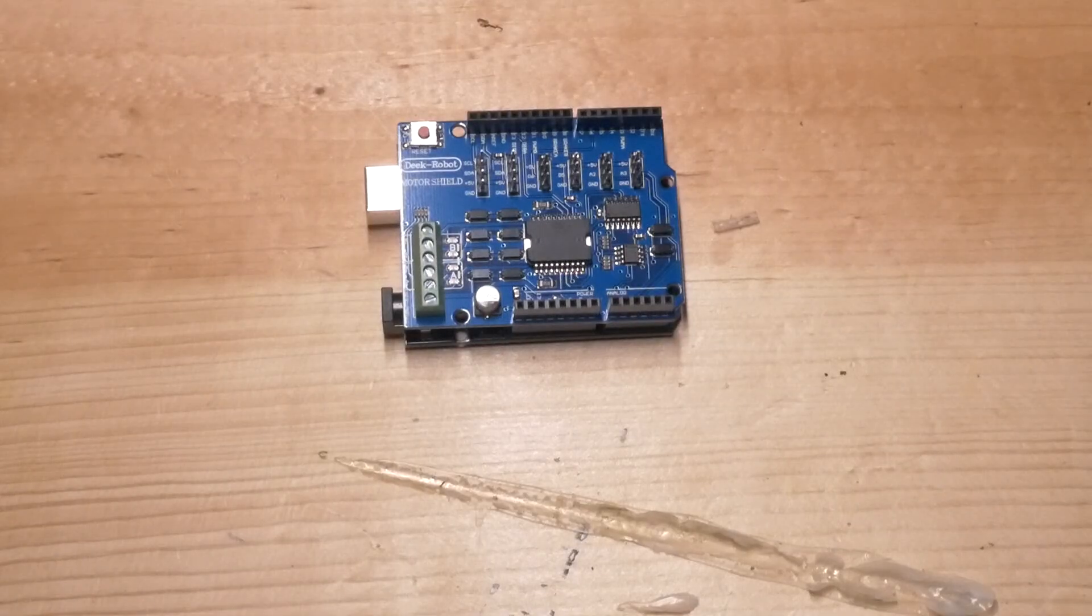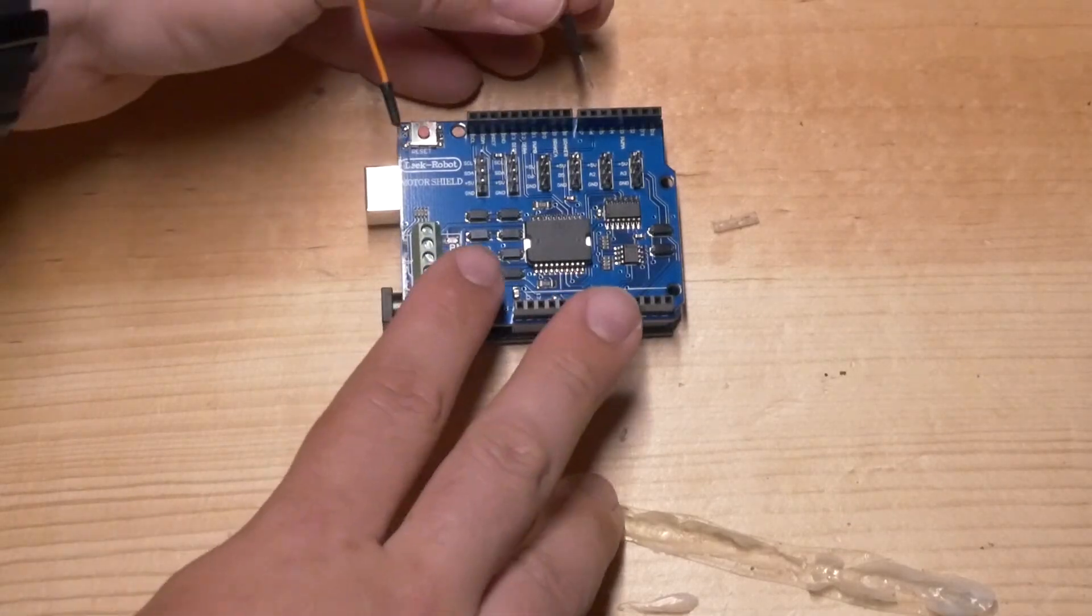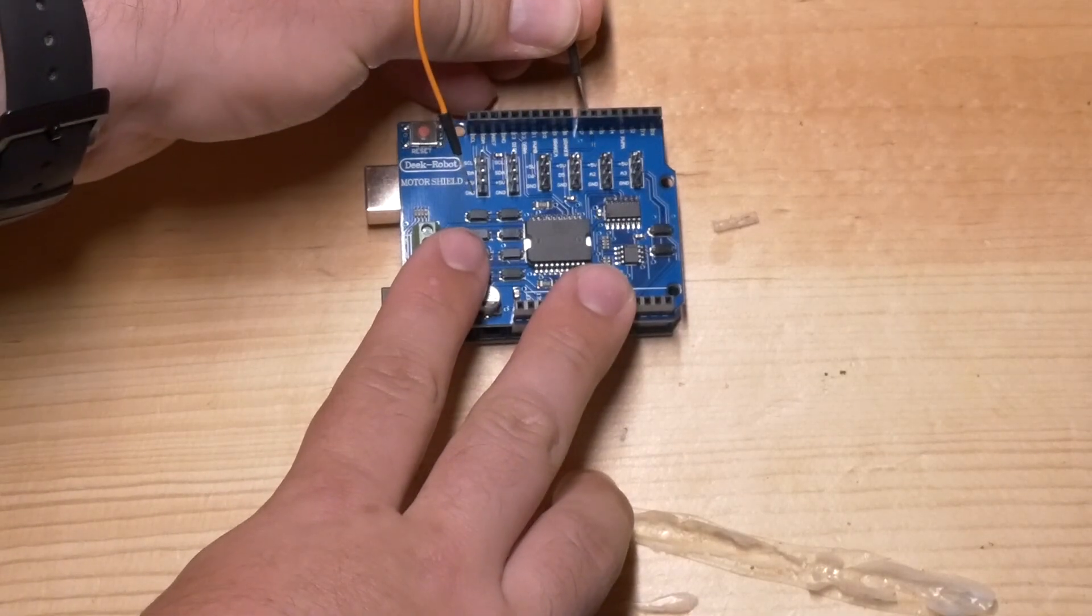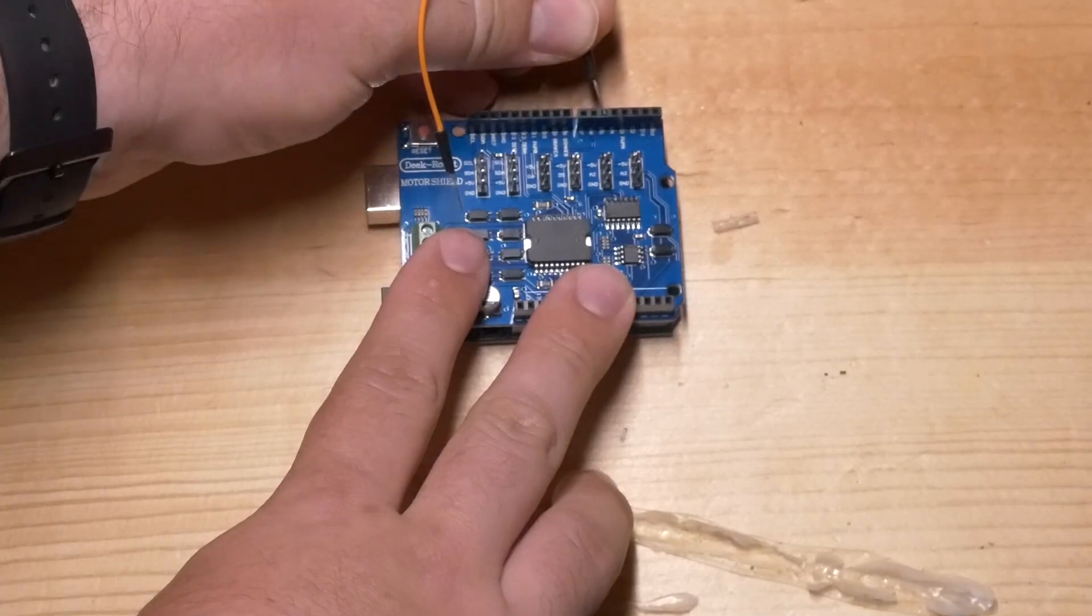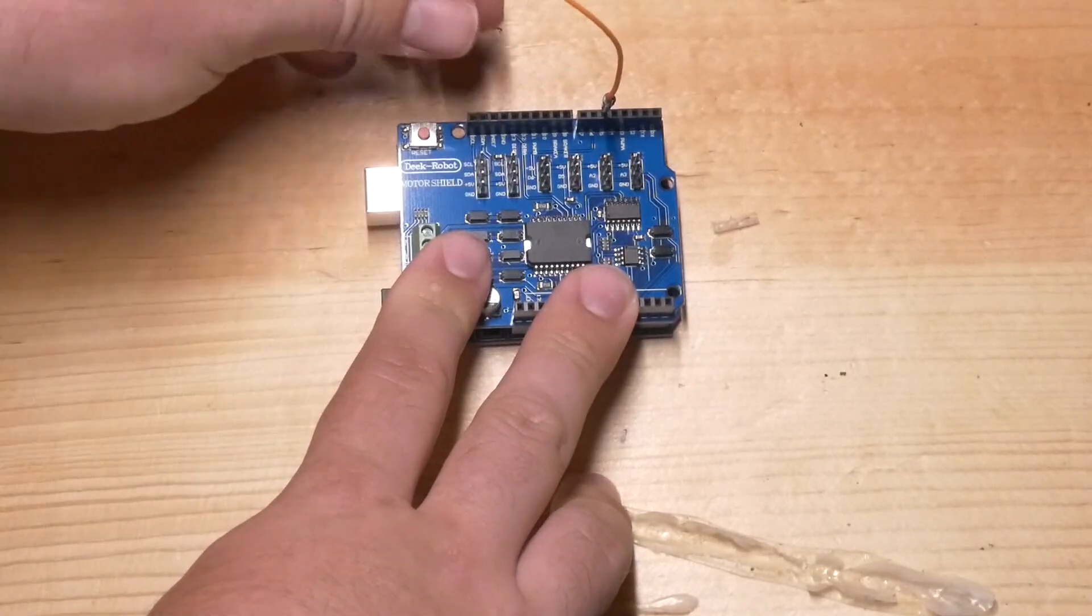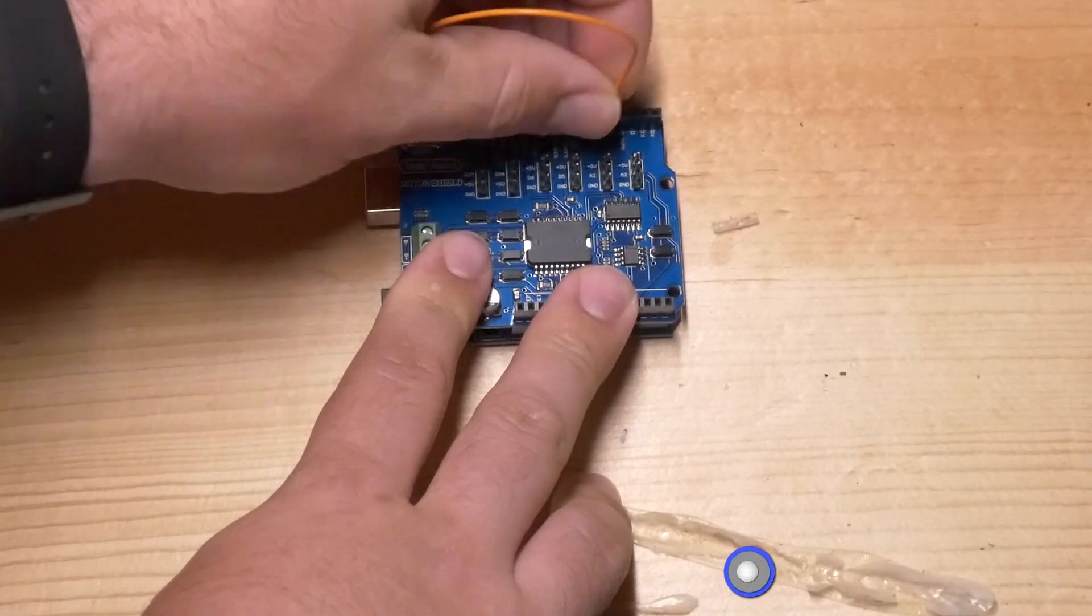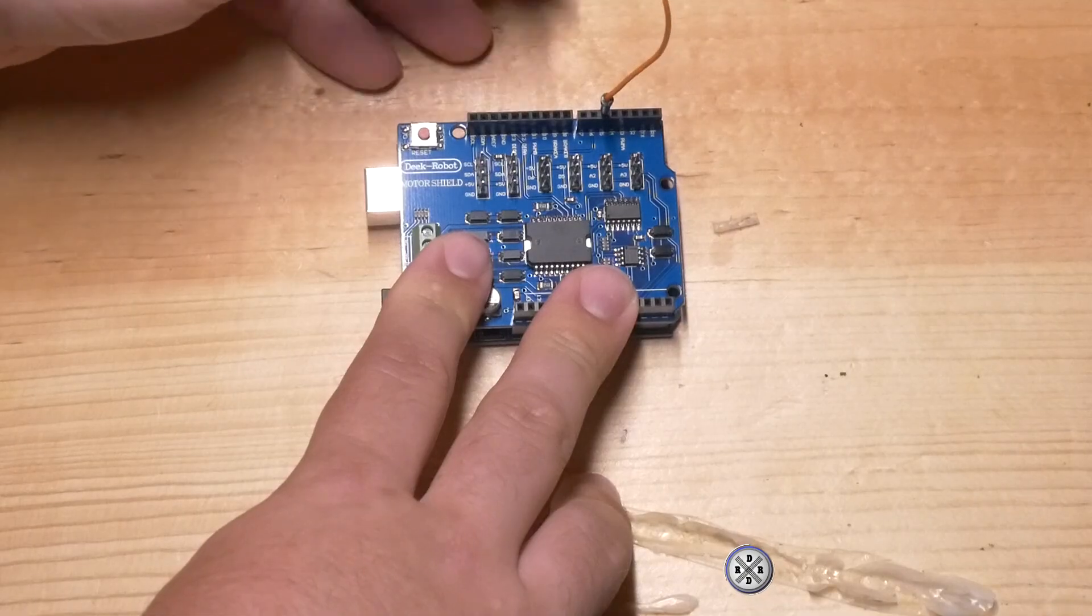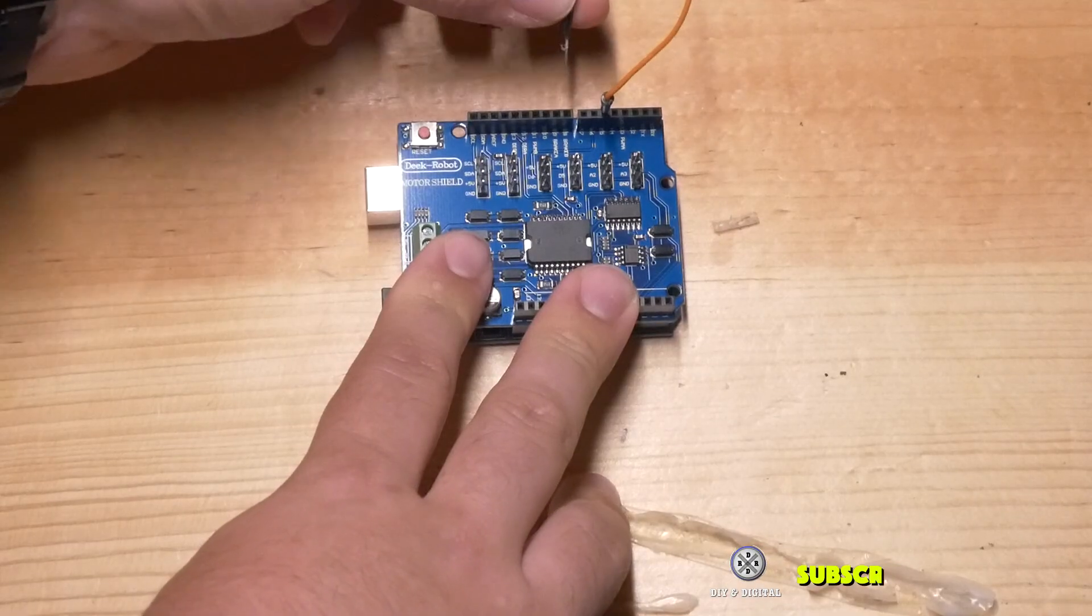So first we're going to take one of these jumpers and we're going to connect it from pin 5 to pin 13.